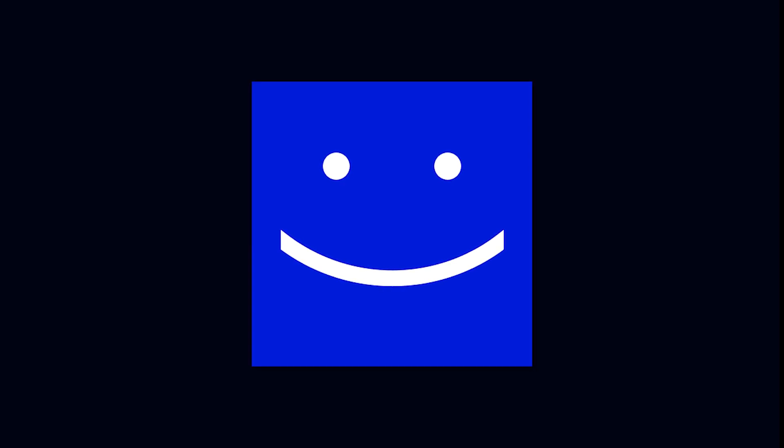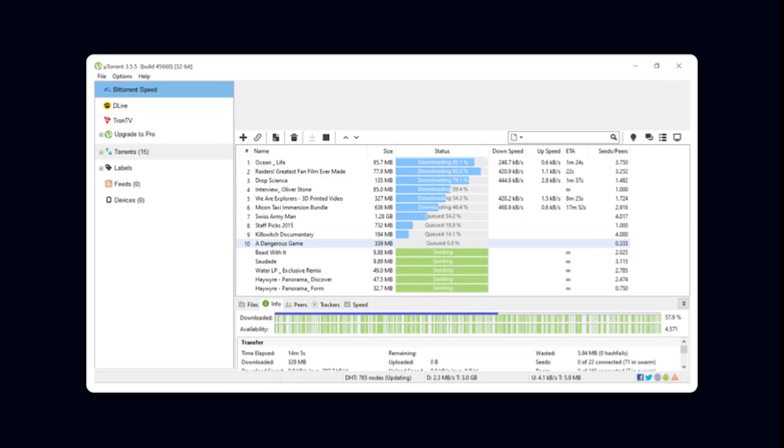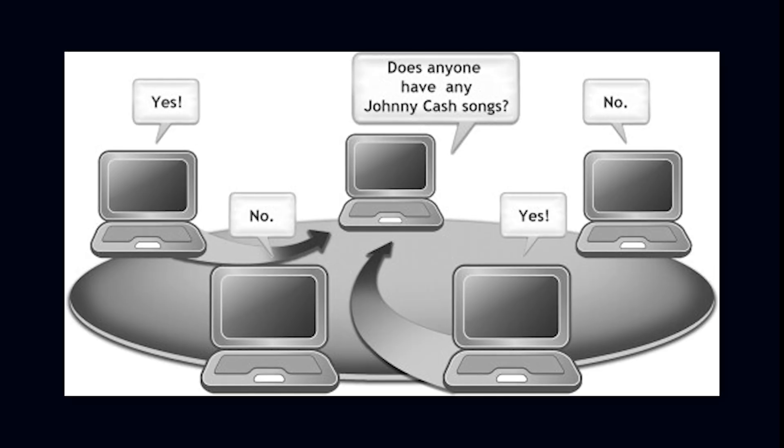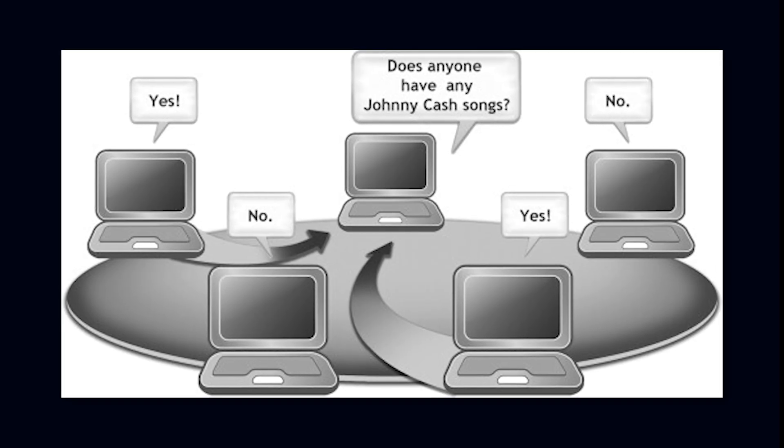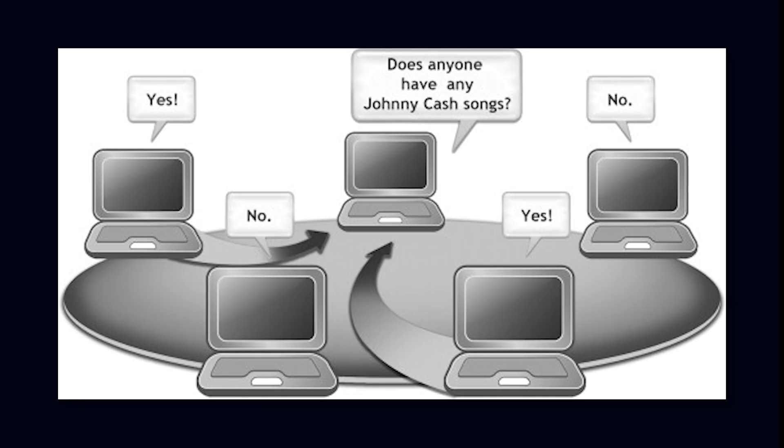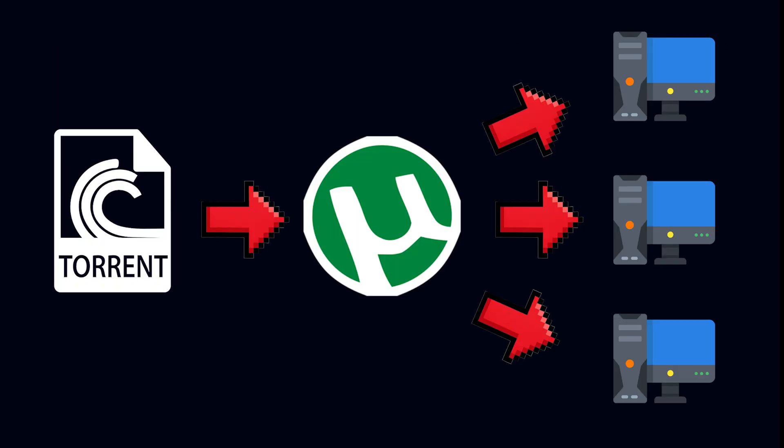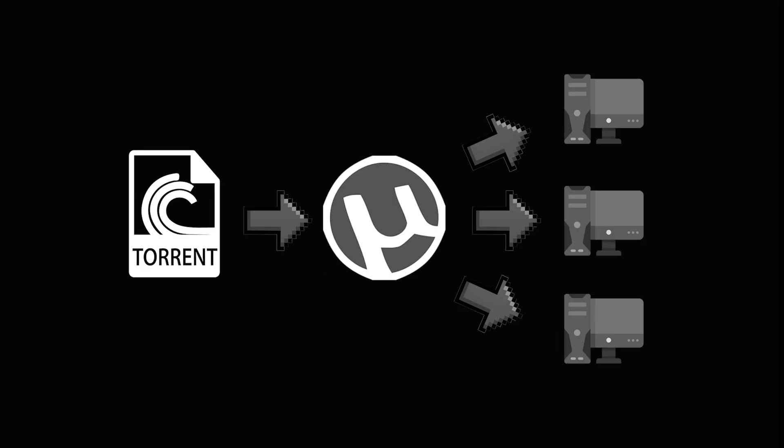In case you are so rich that you have never even heard of torrenting, it is a peer-to-peer rarely illegal file sharing system. When you run a .torrent file, your client detects peers who already have Game of Thrones or any legal file that you want.